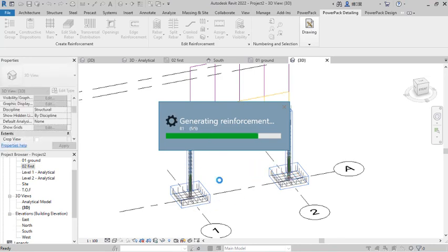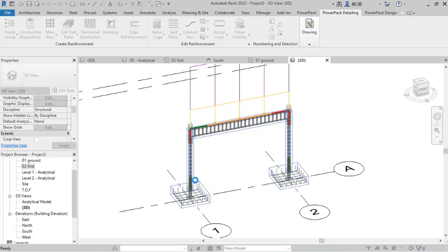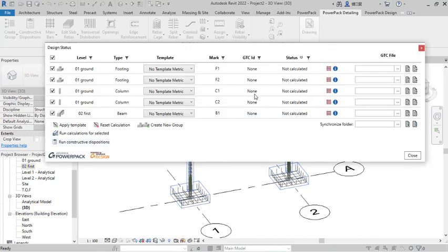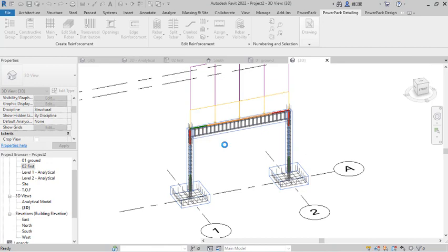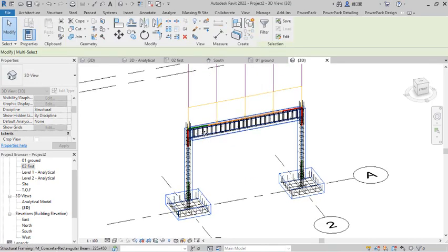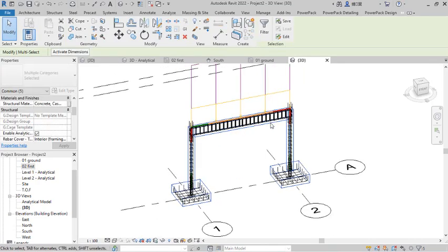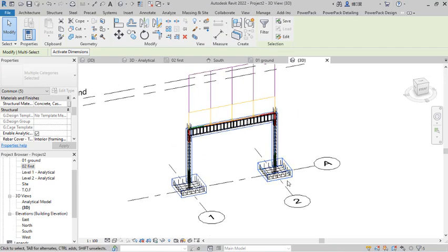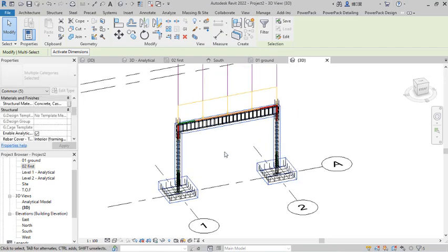Once I click Finish, observe what happens — the program generates reinforcement for the foundations, columns, and beams automatically and successfully. I click Close. The reinforcement has been generated automatically. This also creates a calculation sheet for the designs, including the bending moment diagram.